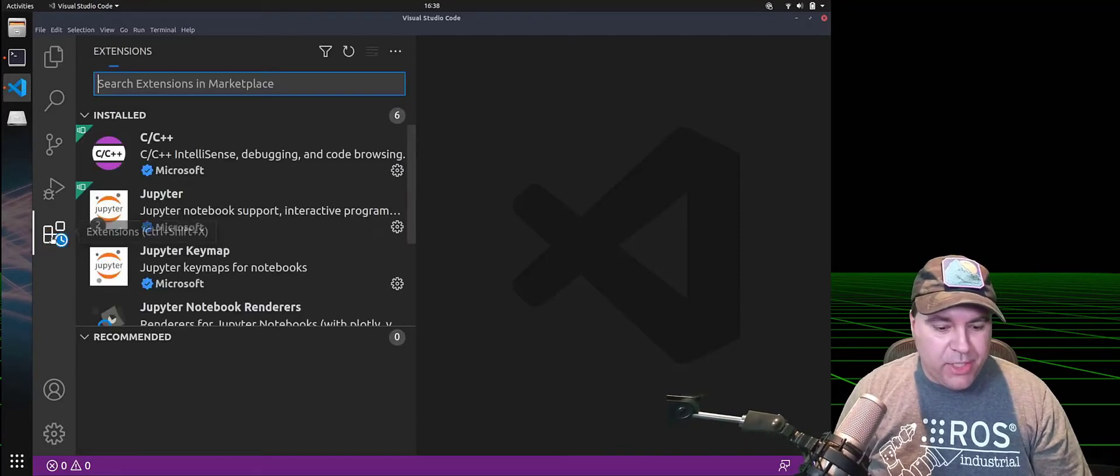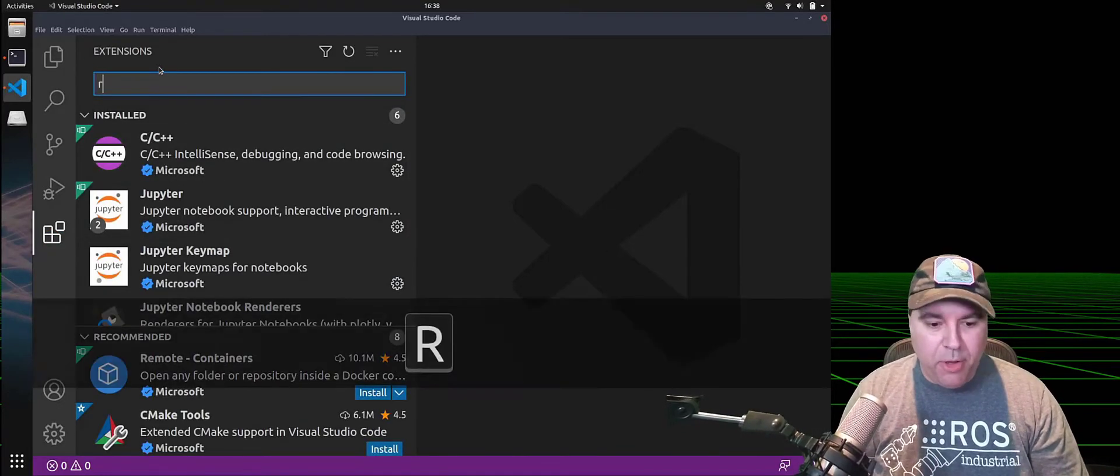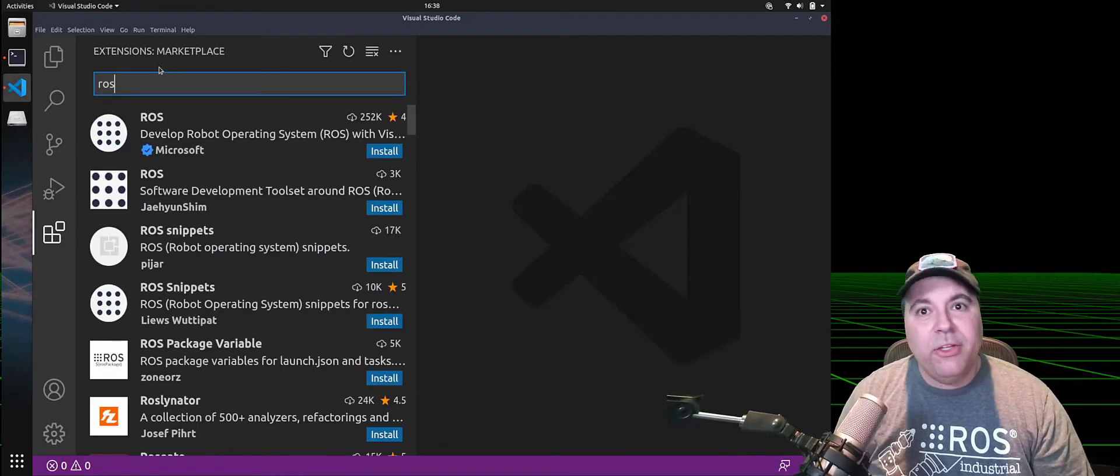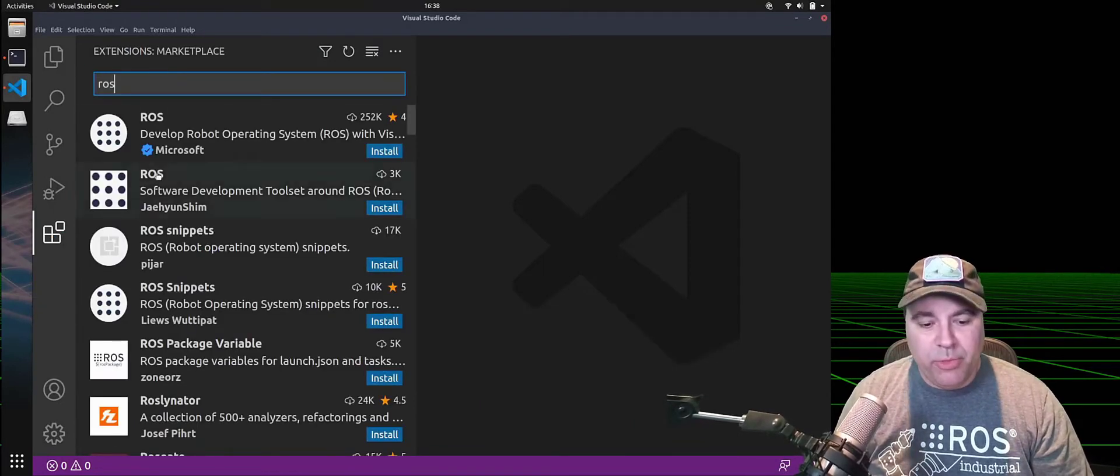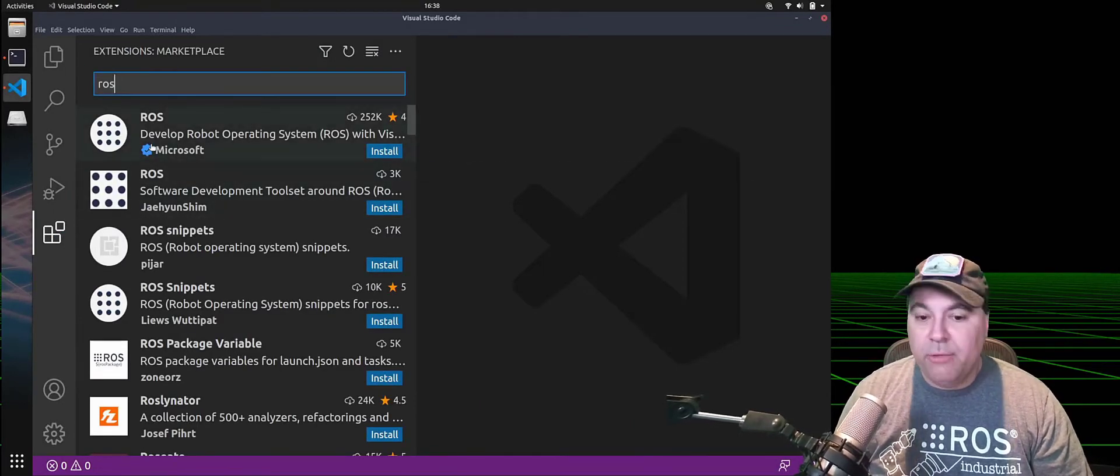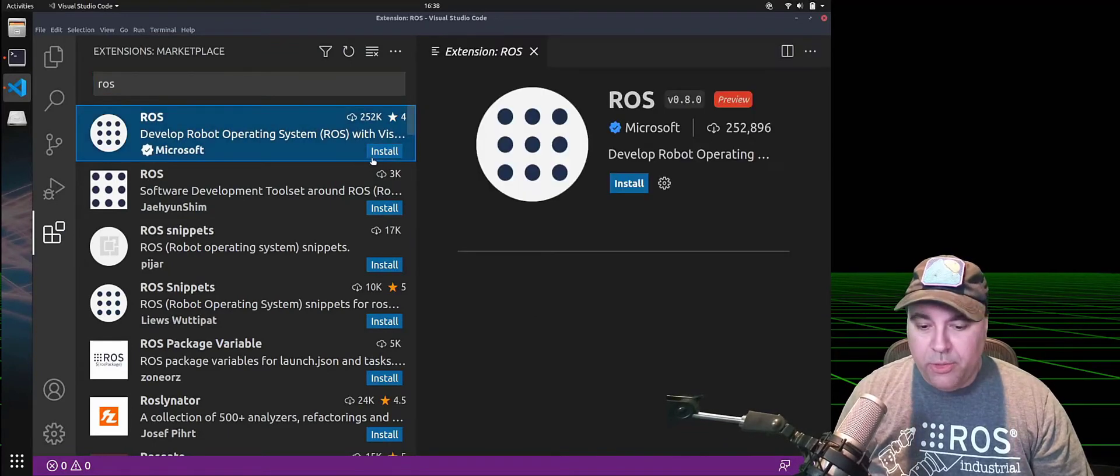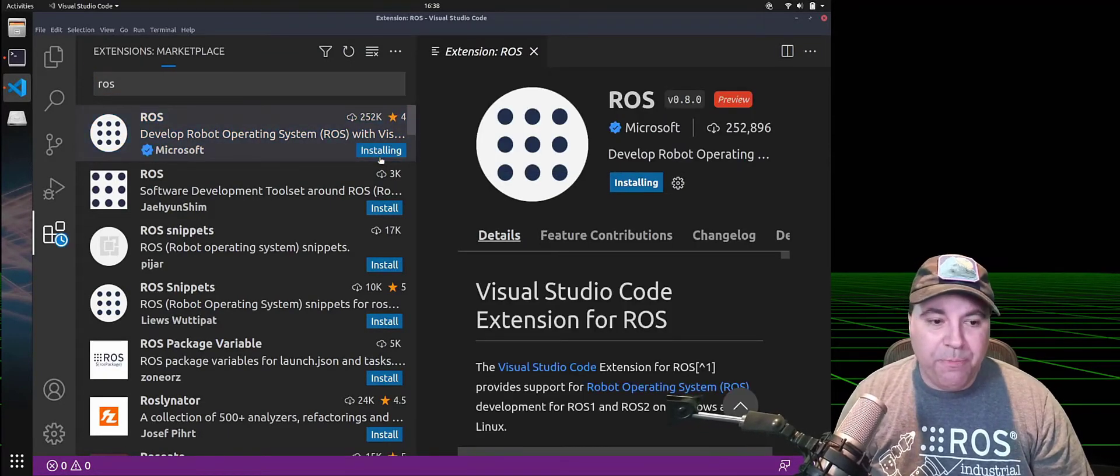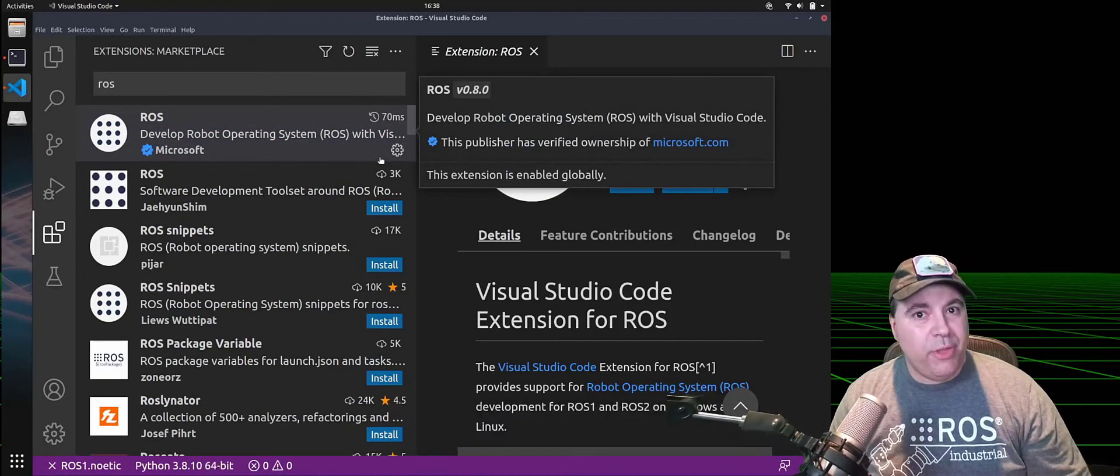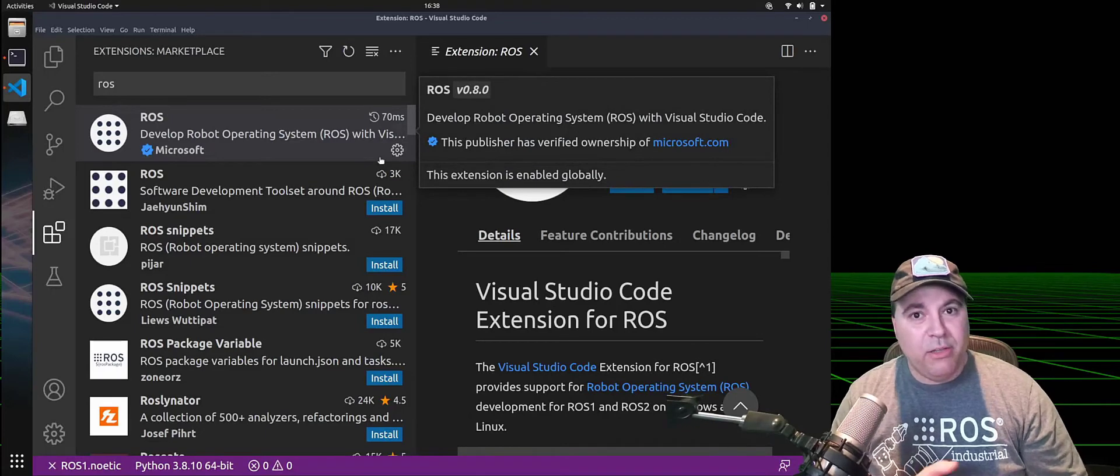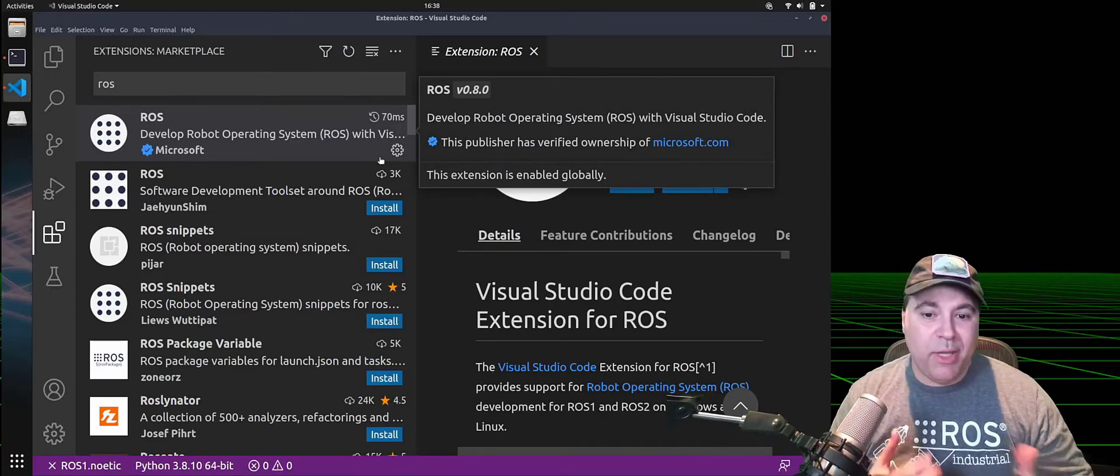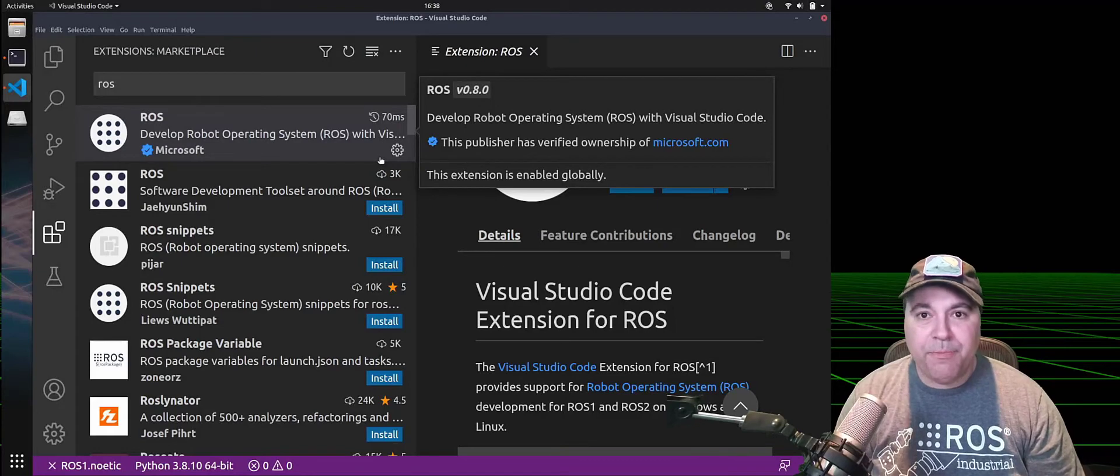Select the extensions tab, type ROS, and you're looking for the one produced by Microsoft with the blue check. Select that and click install. This will install both the ROS extension, the Python extension, and C++ as they are dependencies for building and debugging ROS.